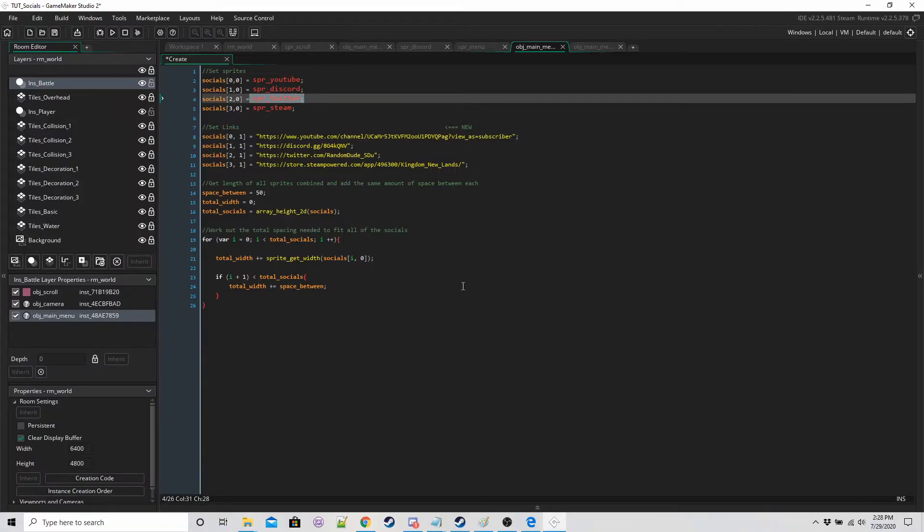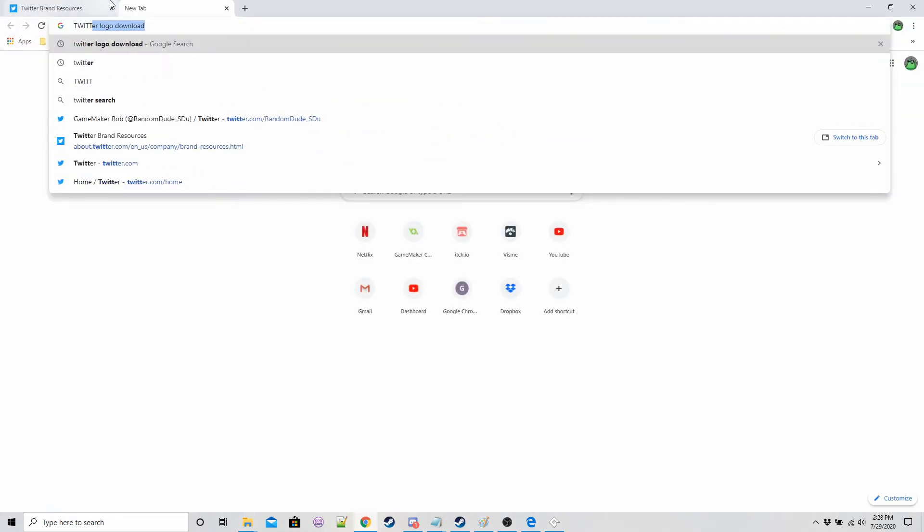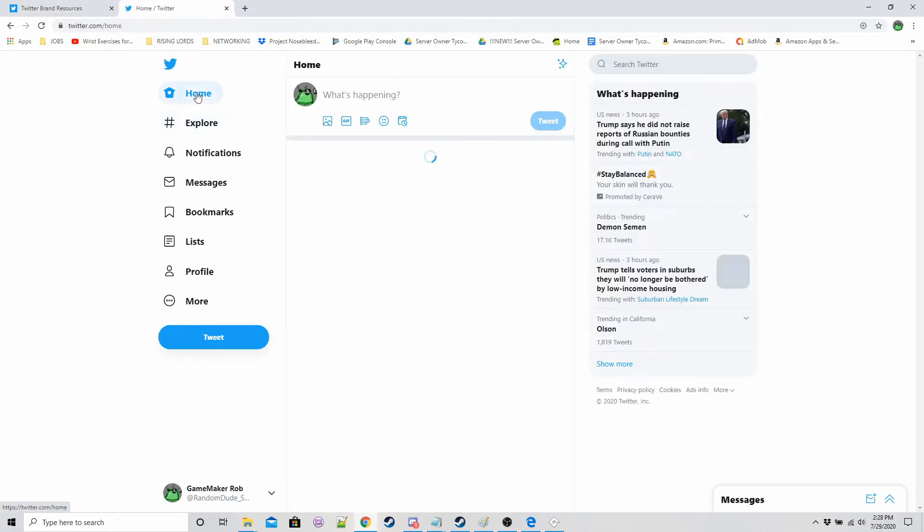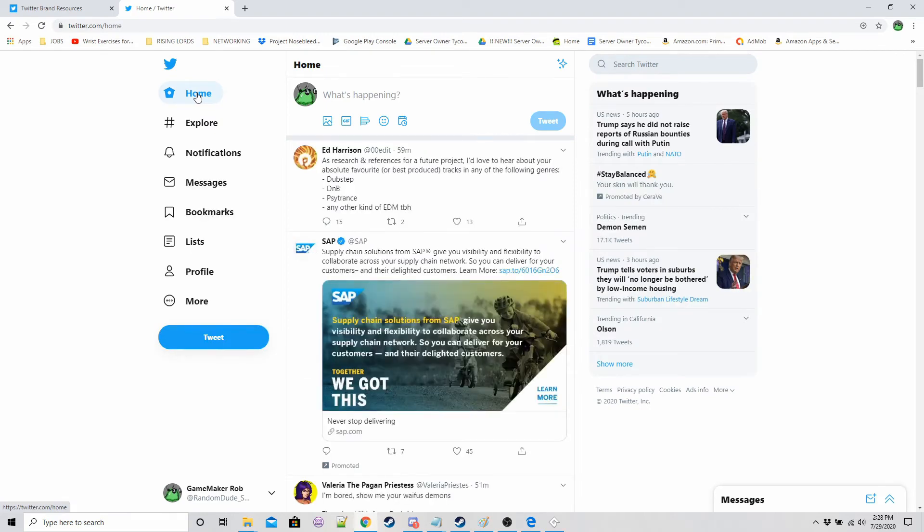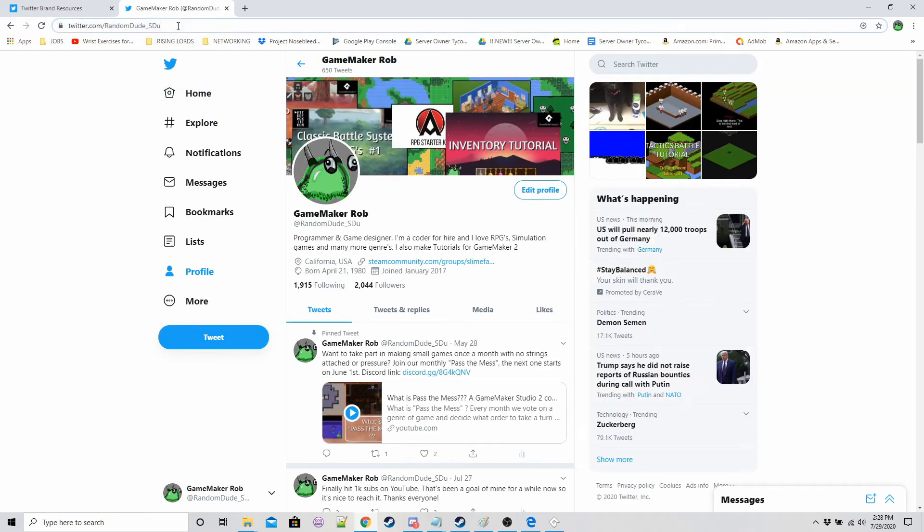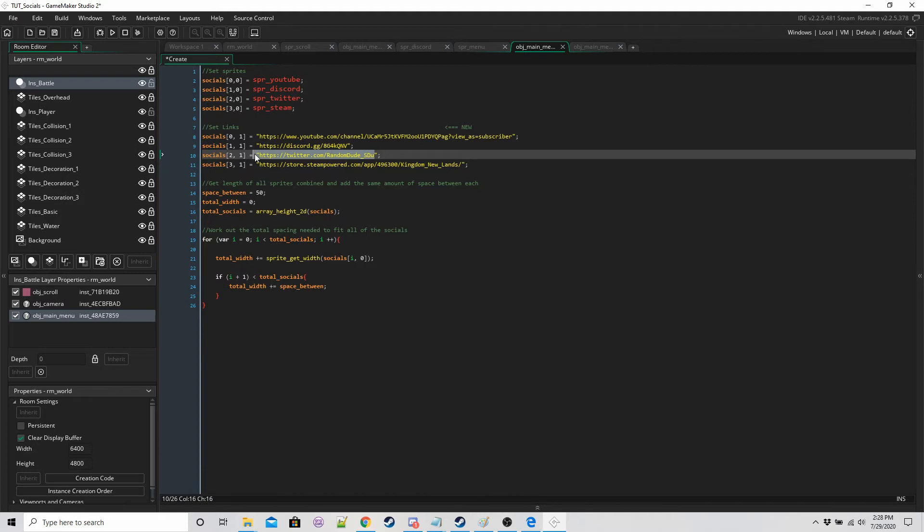Okay if you're not sure how to get these links so for example if we go on twitter, click on your icon and then this link here if you copy that and paste it you'll get this.